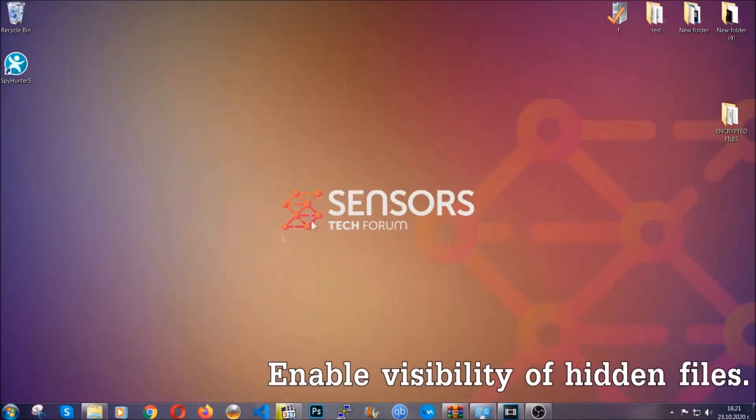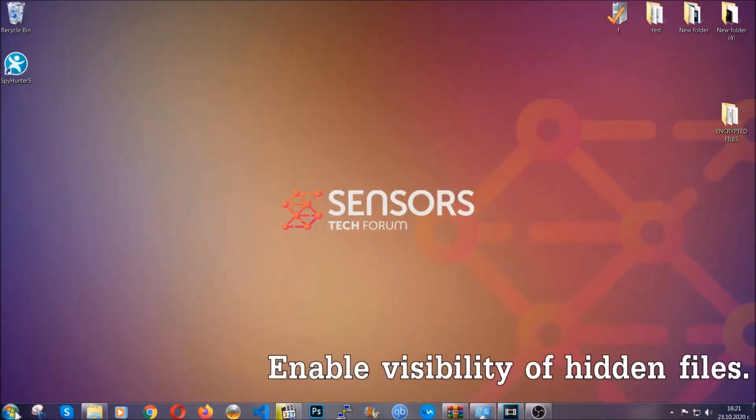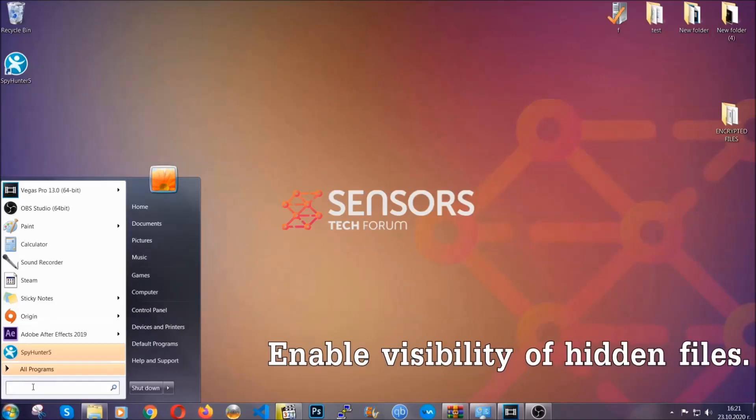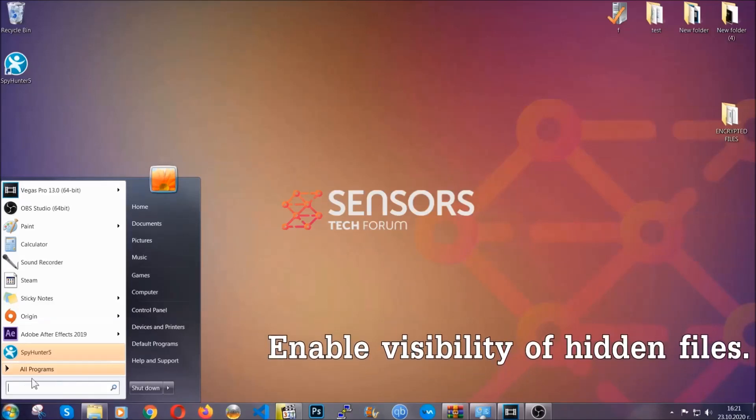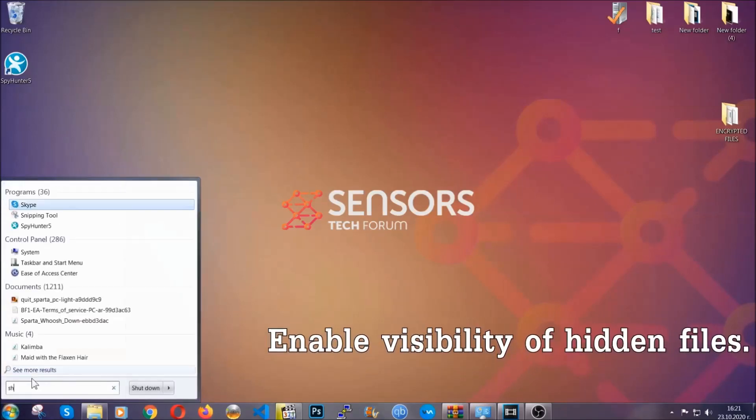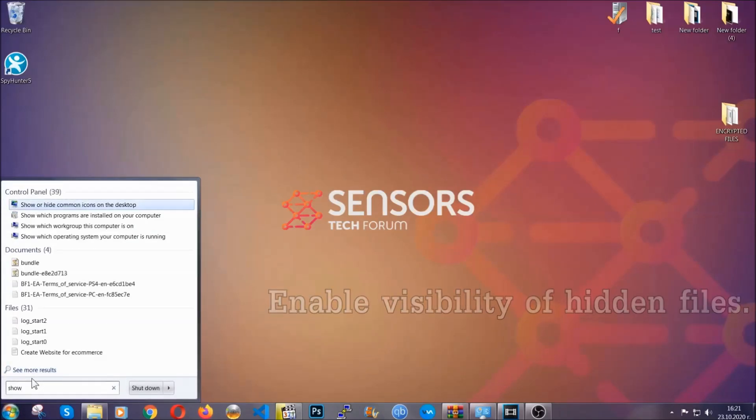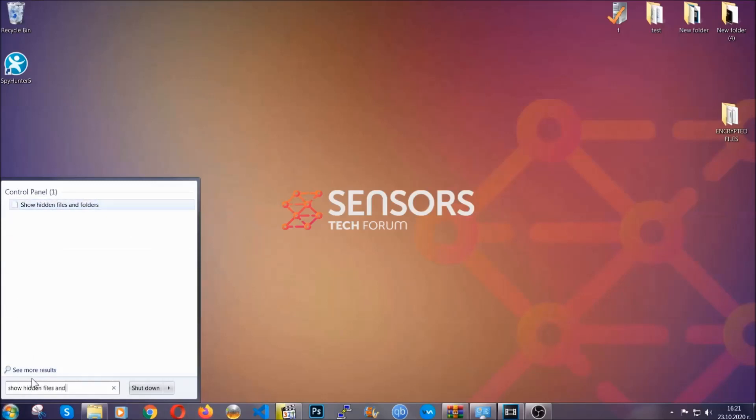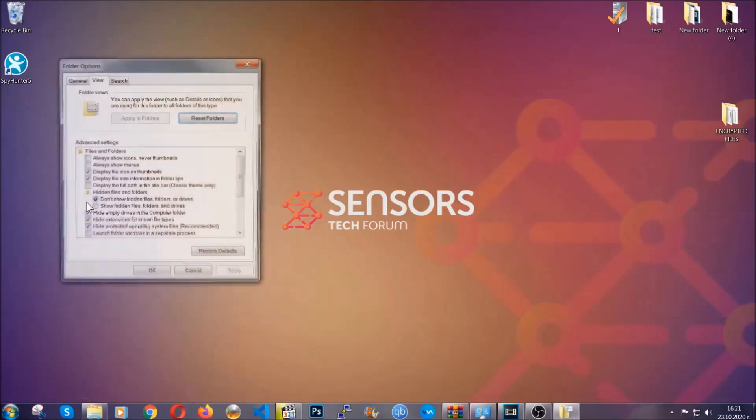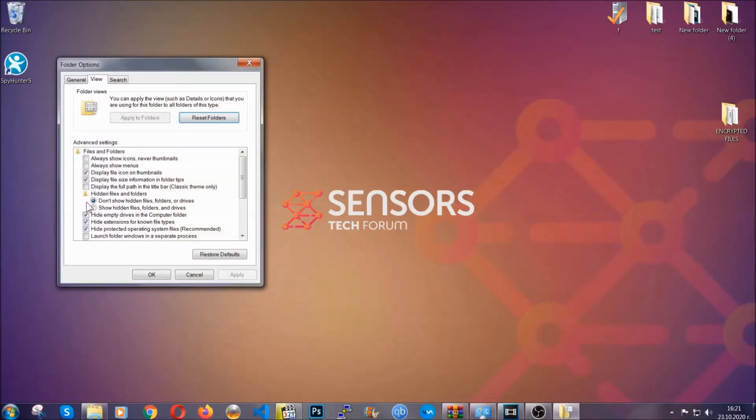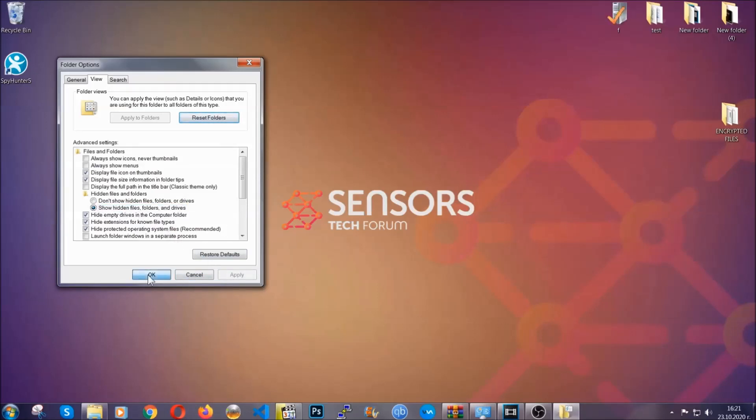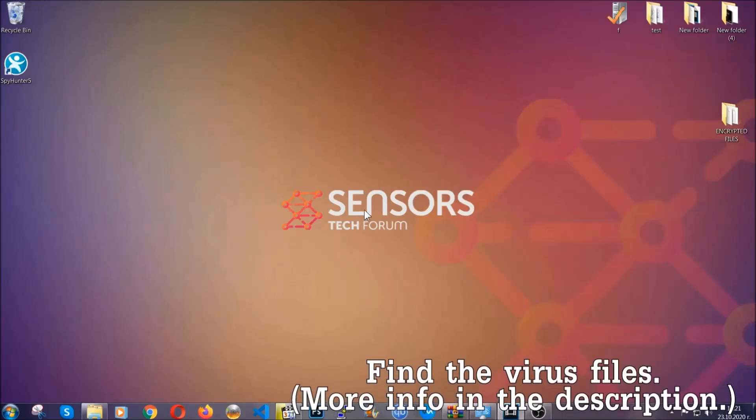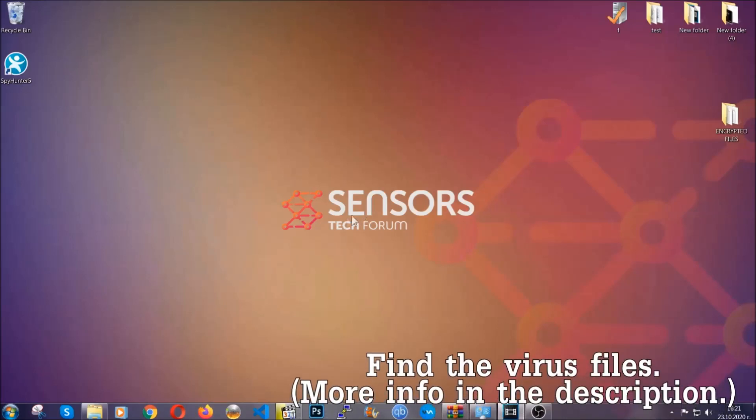Now let's find the virus files. To do that, you're going to search for show hidden files and folders and then you're going to click on it. In it, you'll see show hidden files, folders, and drives. You're going to mark it with your mouse and then you can apply and then click OK to accept the setting. Now we can find the file even if it's hidden.